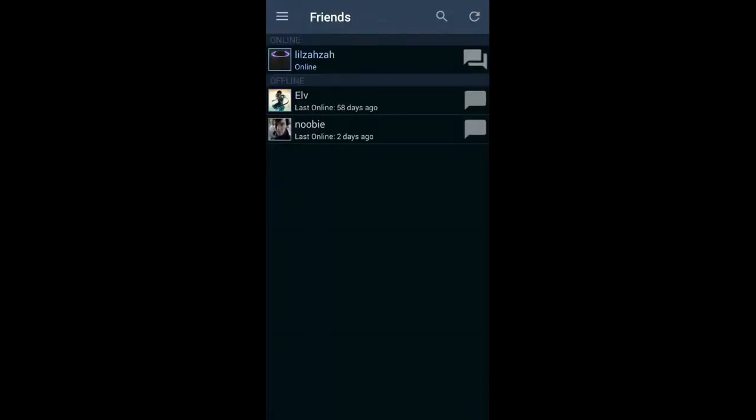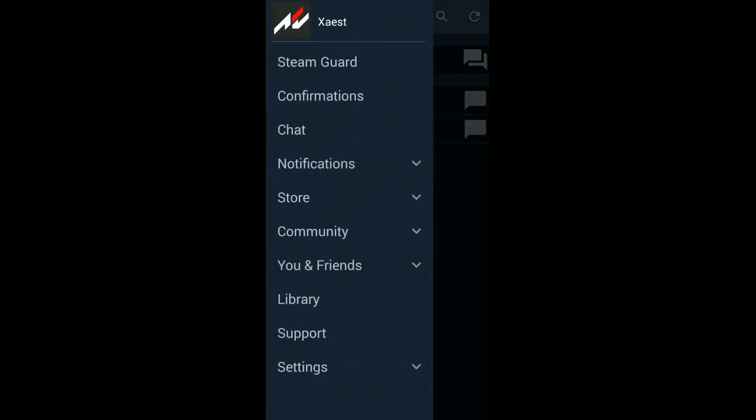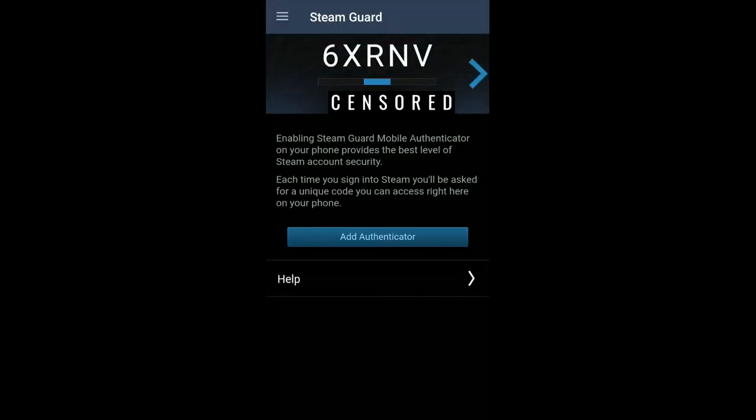Now login to your new Steam account that you want to activate the Guard on. It will send you a code to your email. Use that to login. Once you're in, you're simply gonna go to Steam Guard, Add Authenticator.